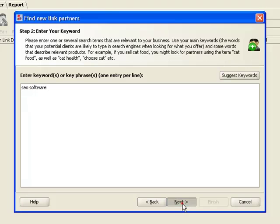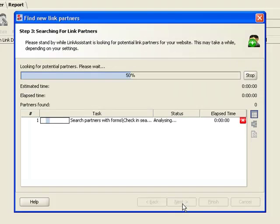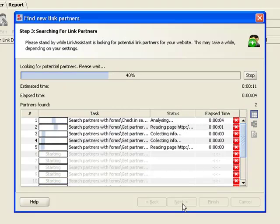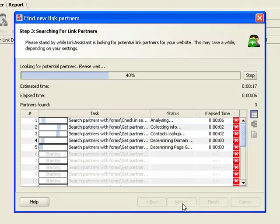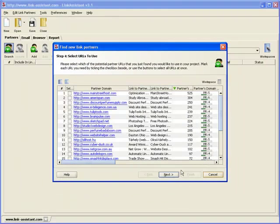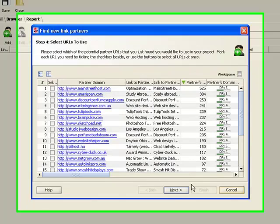Link Assistant is now searching for websites related to our niche. Although this goes lightning fast compared with manual work, let's fast forward to save some time. Here we have our list of prospective link partners.